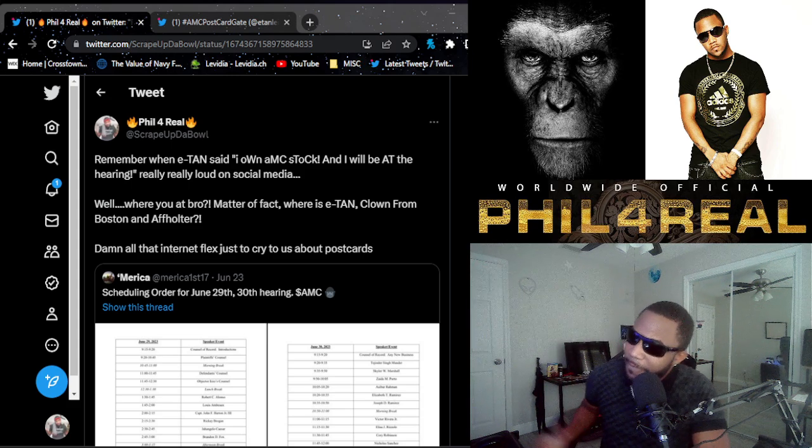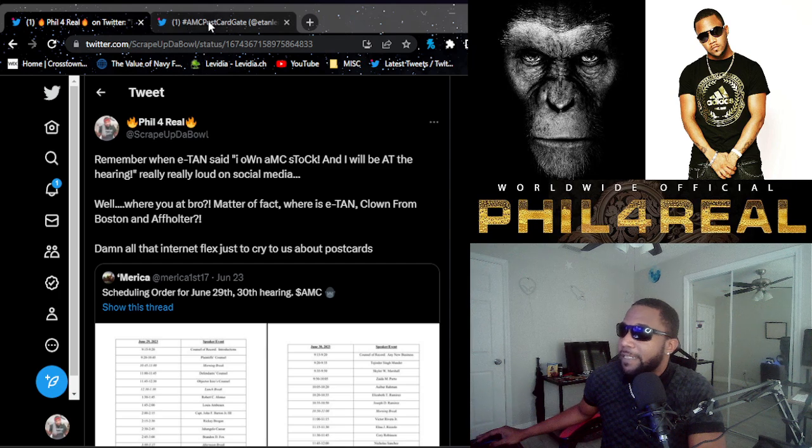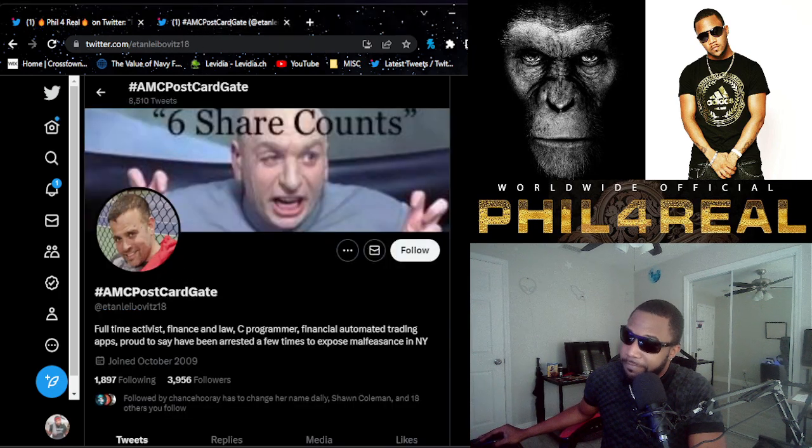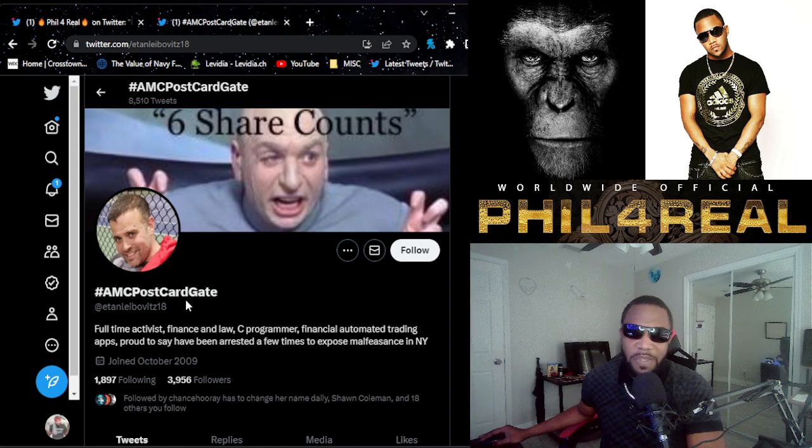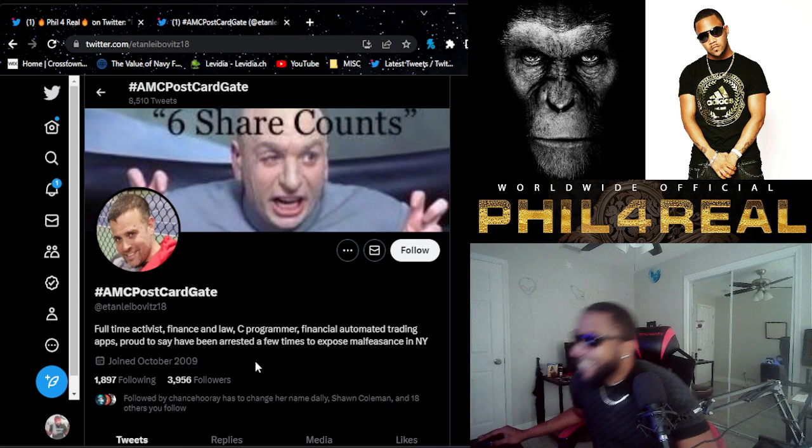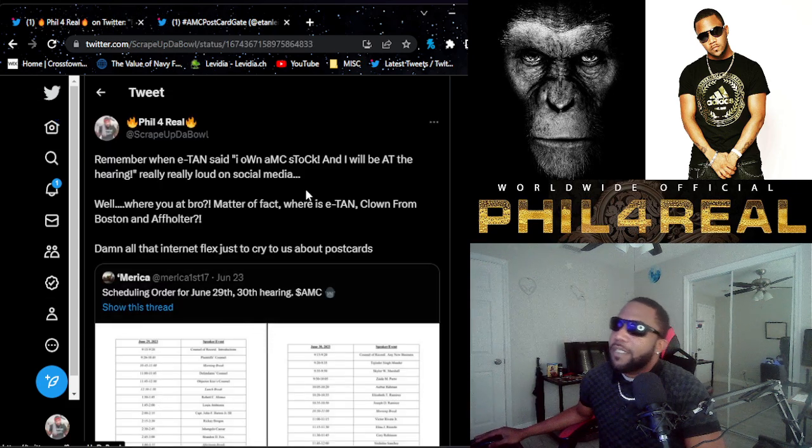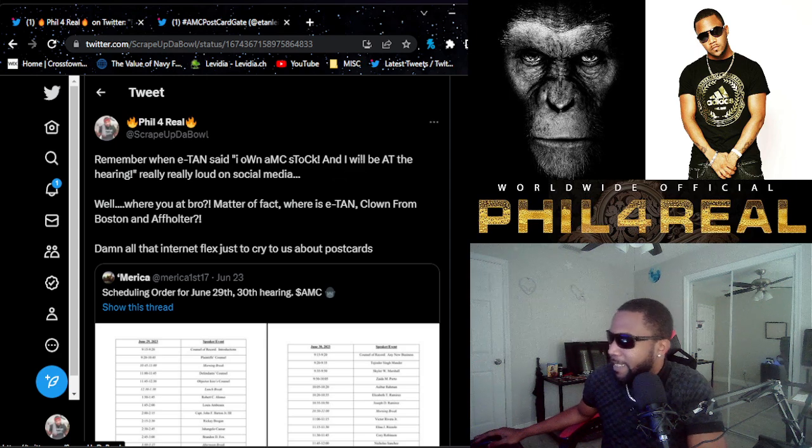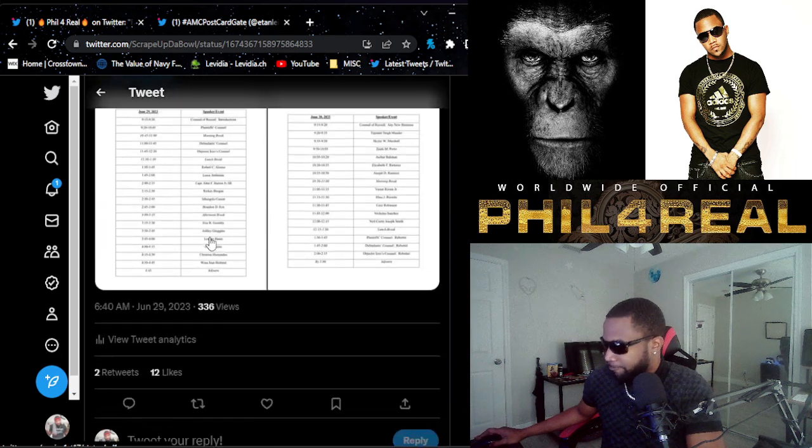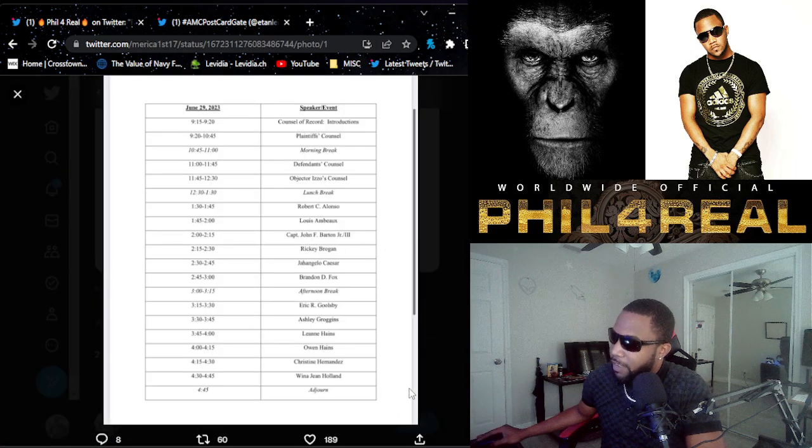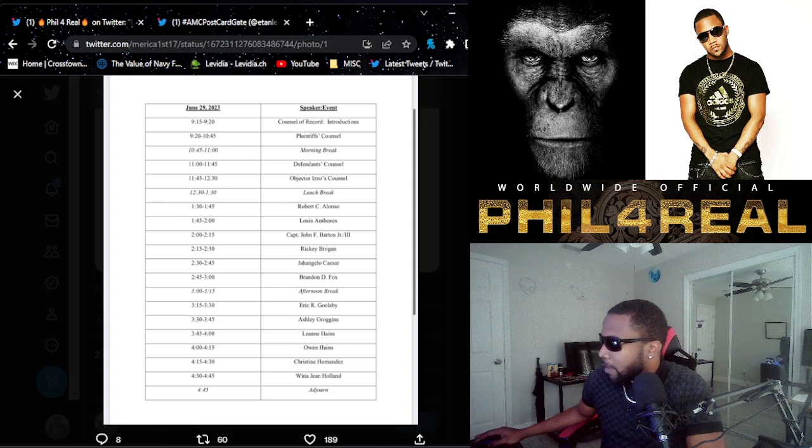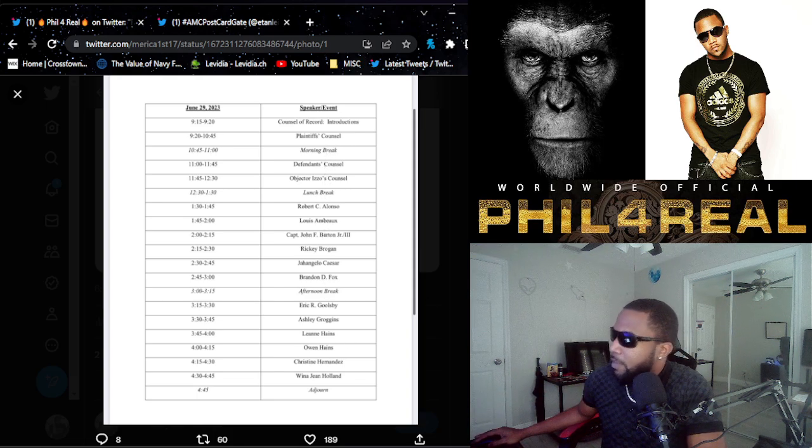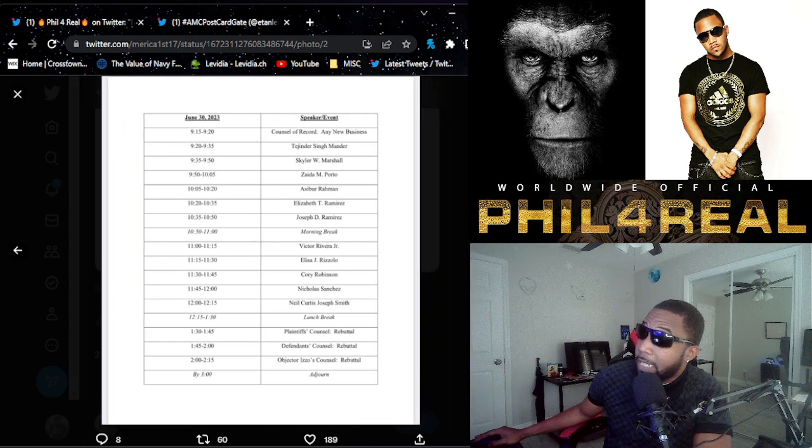So remember when E-Tan, you know, this guy, E-Tan. Oh, look at his new name now, AMC Postcard Gate. Anyways, remember when this clown said I own AMC stock and I will be at the hearing. Let's take a look at who's at the hearing today. I don't see E-Tan anywhere there.